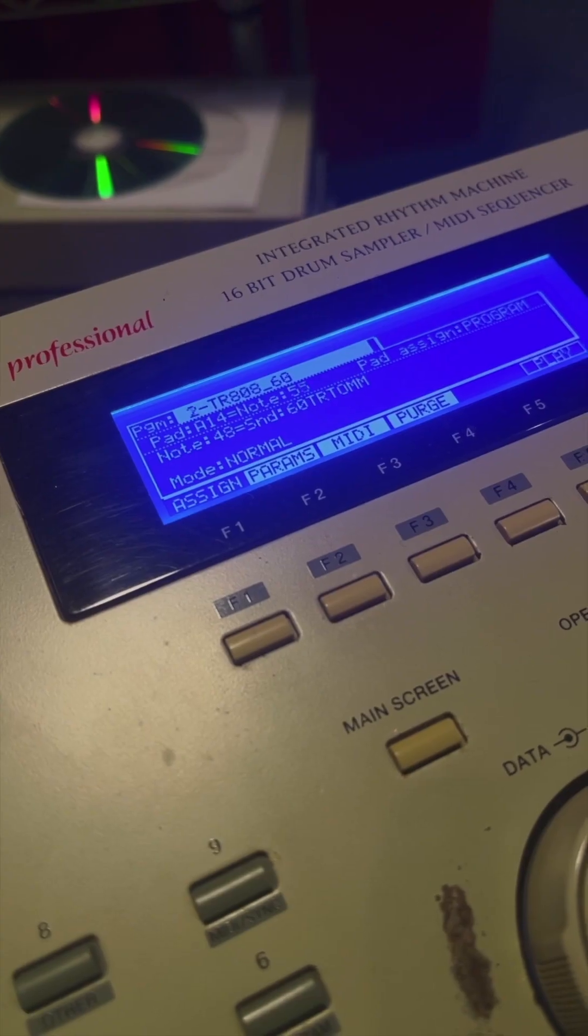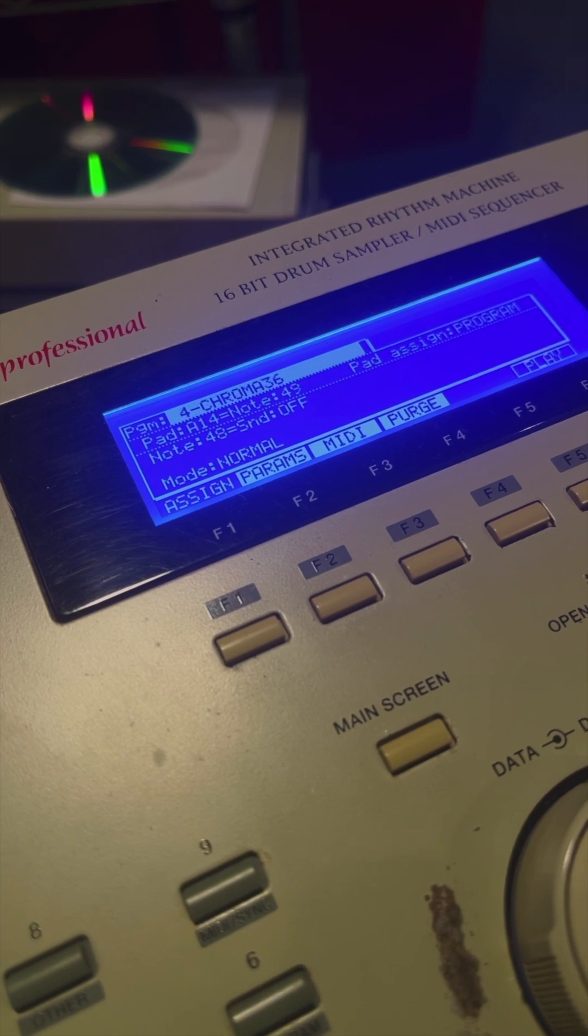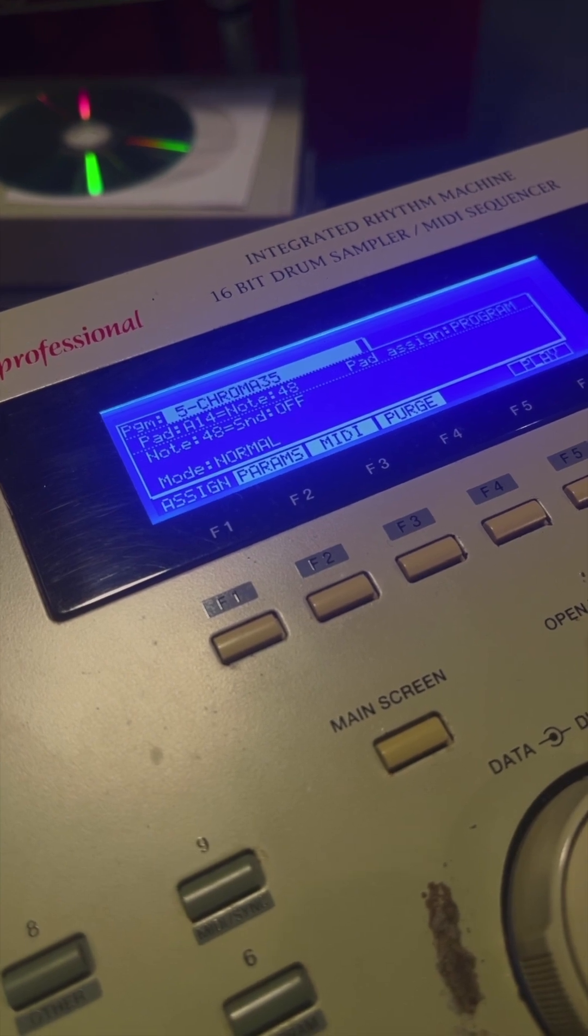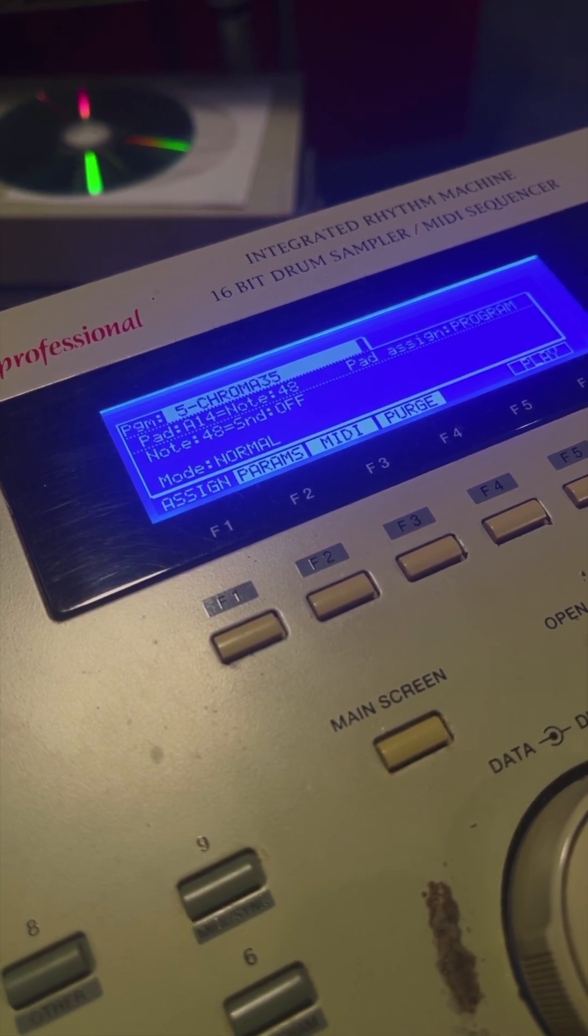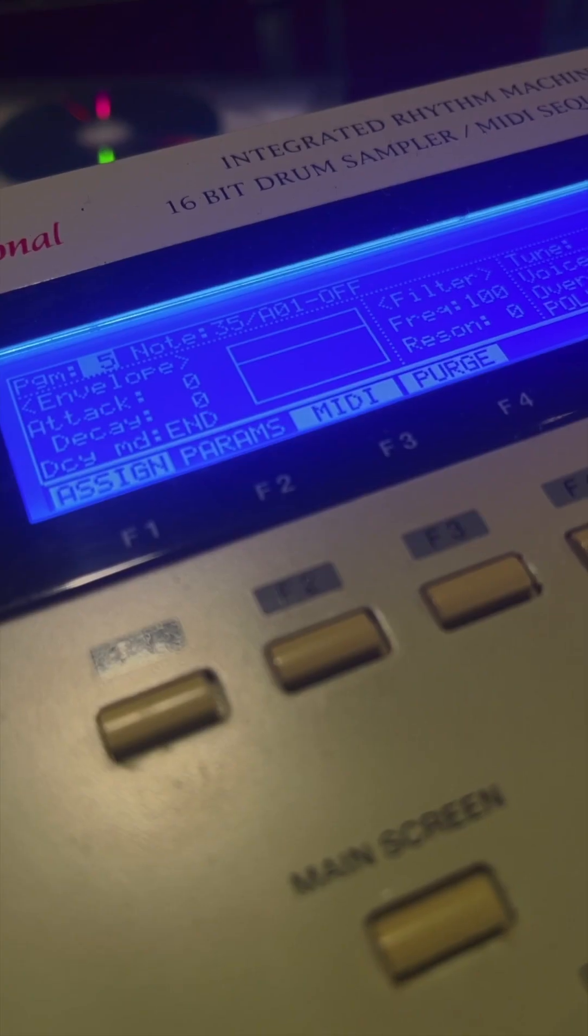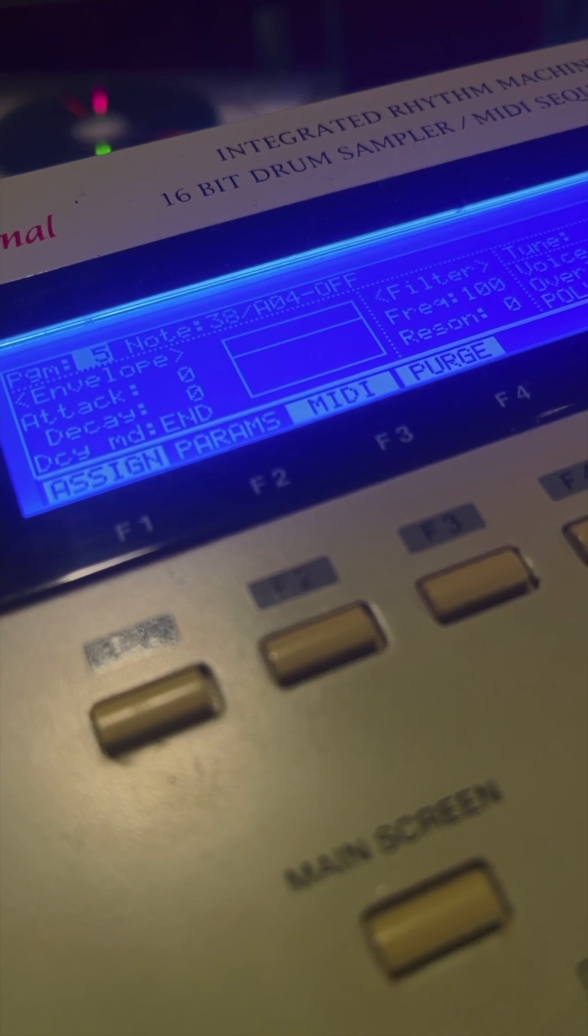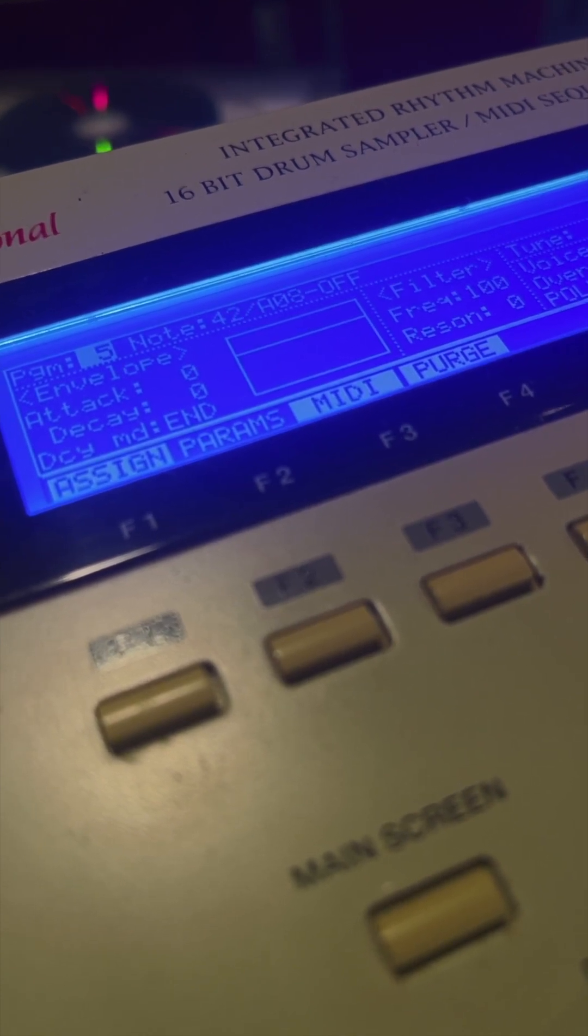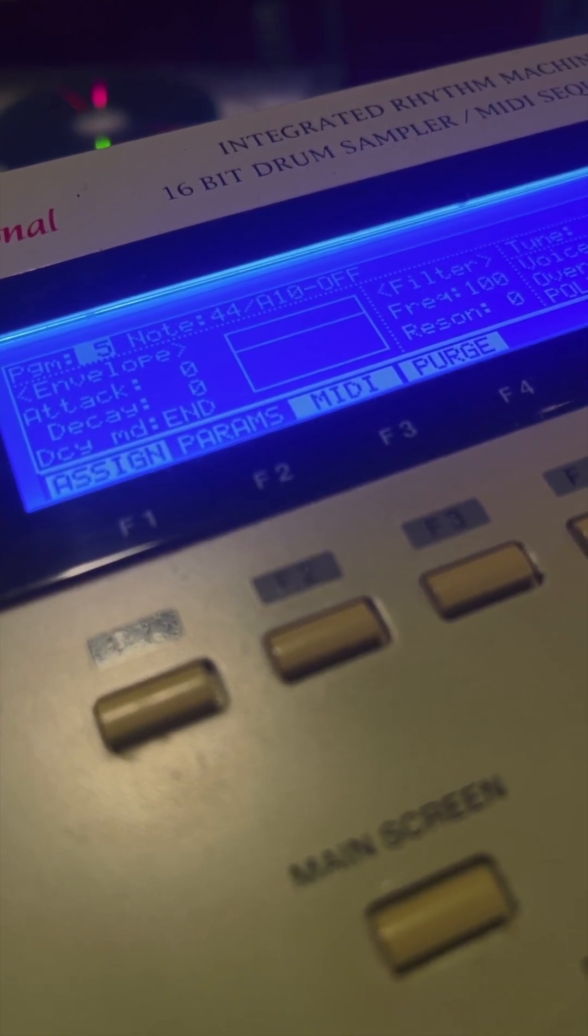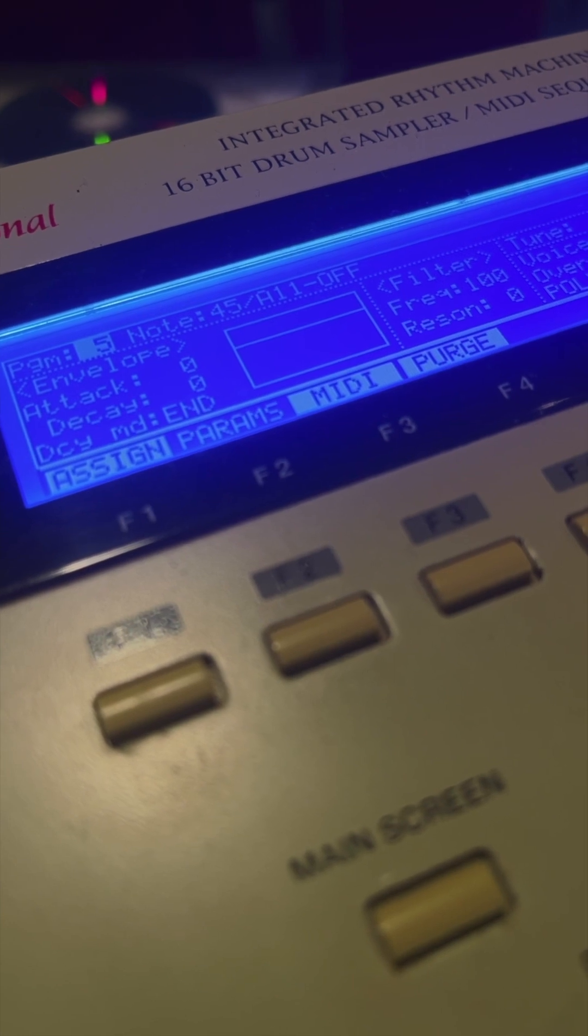Another thing I'm going to do is load a chromatic program on the MPC. This puts all the pads in order chromatically, just like a keyboard, and it makes it easier to integrate with Ableton. I've already set up two chromatic programs you can find on the boot disk that I made for the MPC 2000. These load up with the OS.